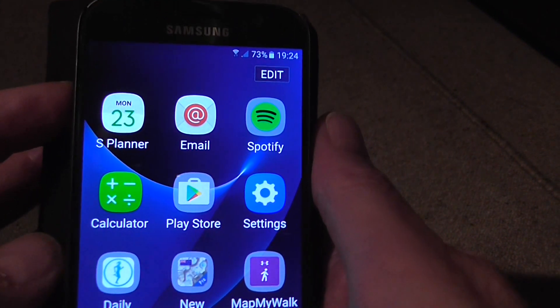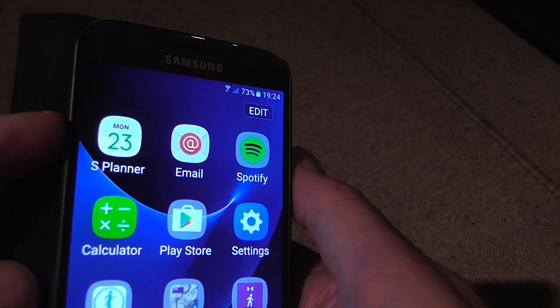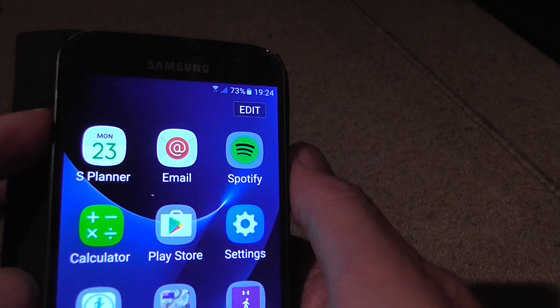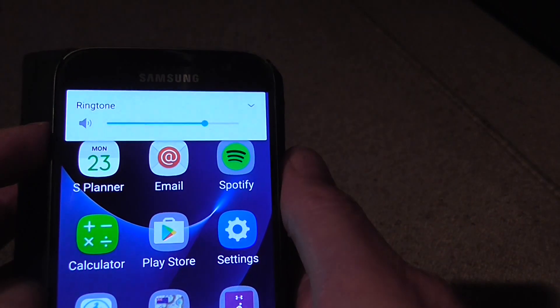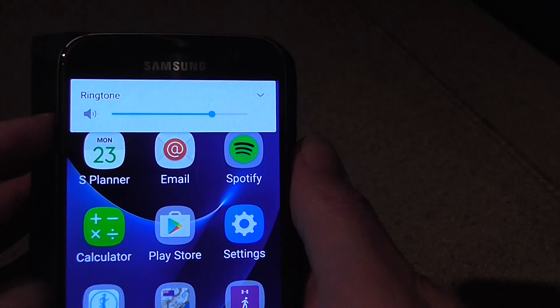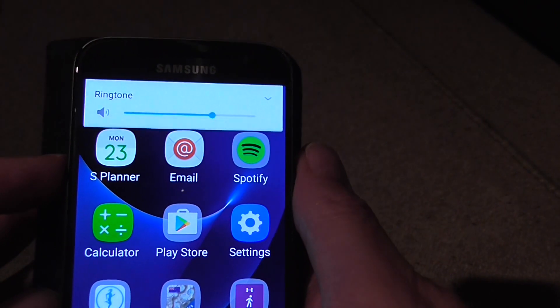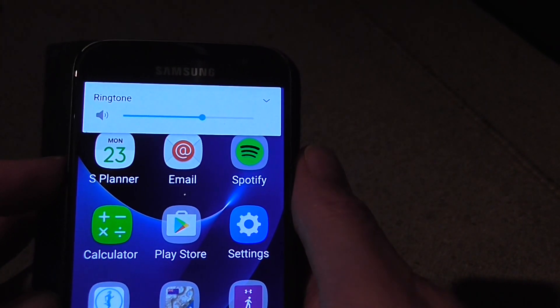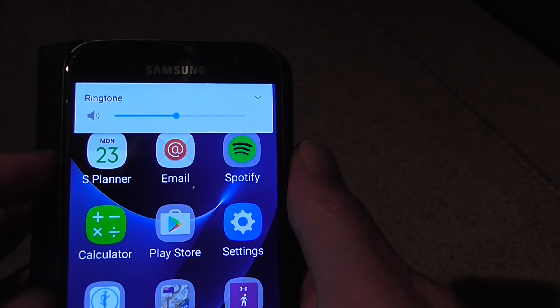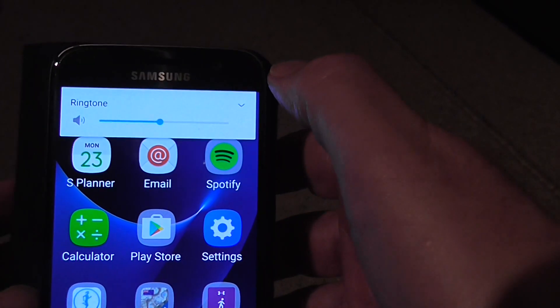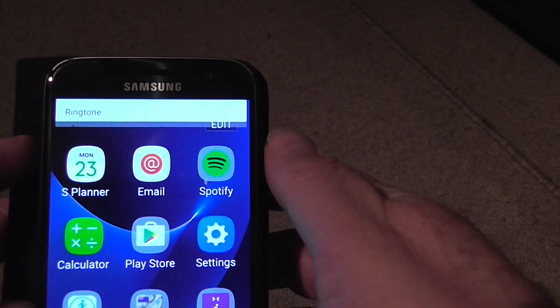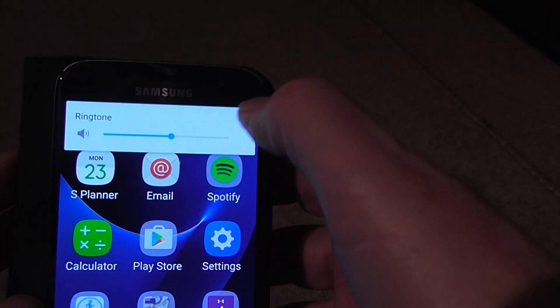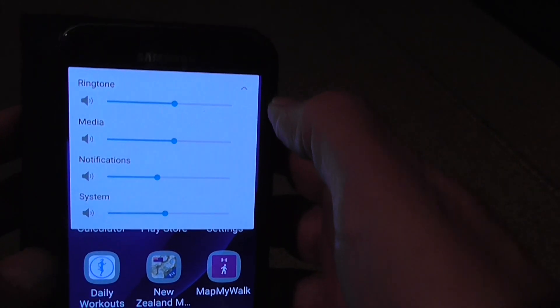Obviously there's the volume keys on the side of the phone which are to raise or lower the sound level. But as well as that, notice there's a little down arrow. So you press the down arrow.